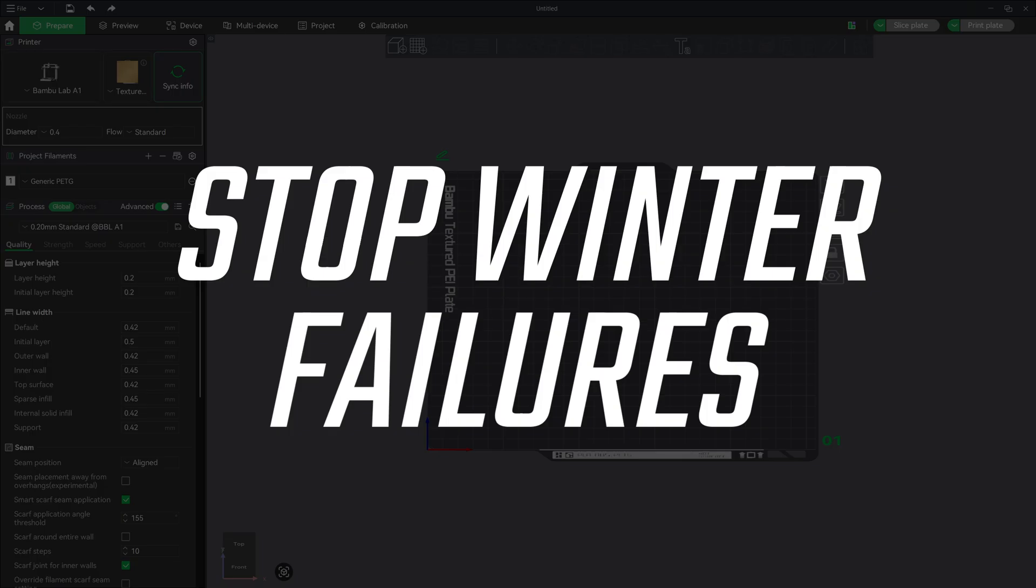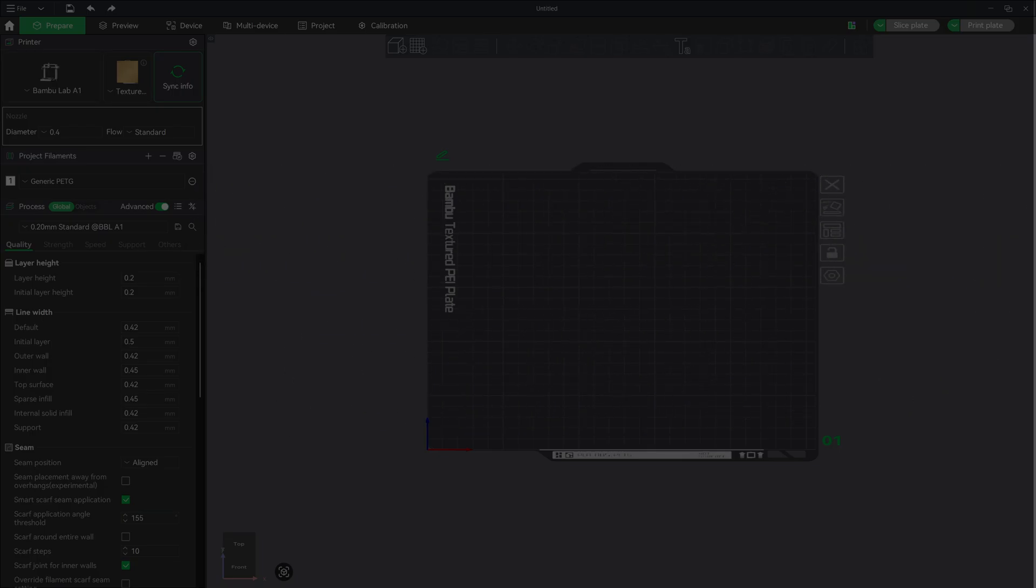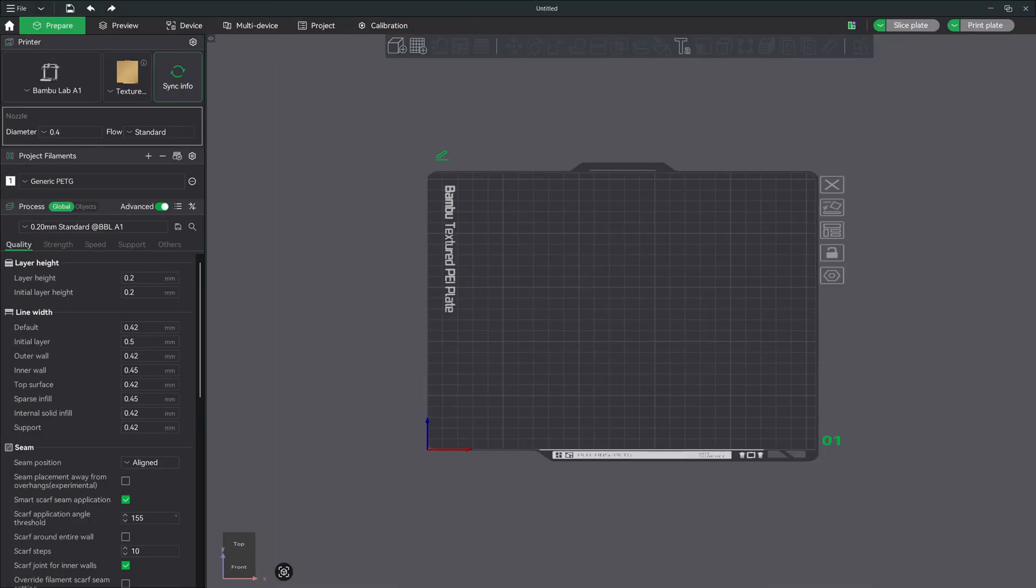What's going on everyone? Welcome back to the channel. My name is Nick. Today we're going to be talking about something that a lot of you are starting to run into right now, printing in cold weather.